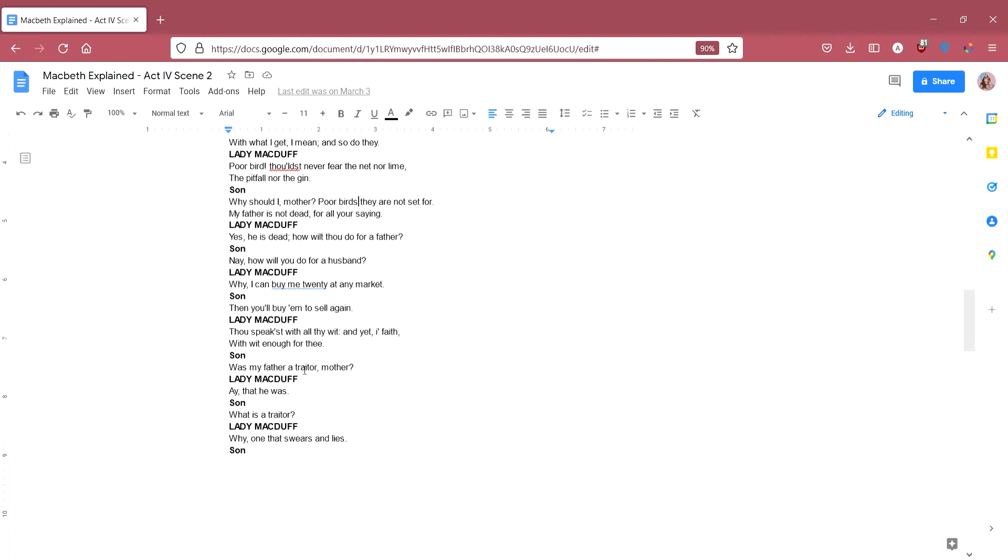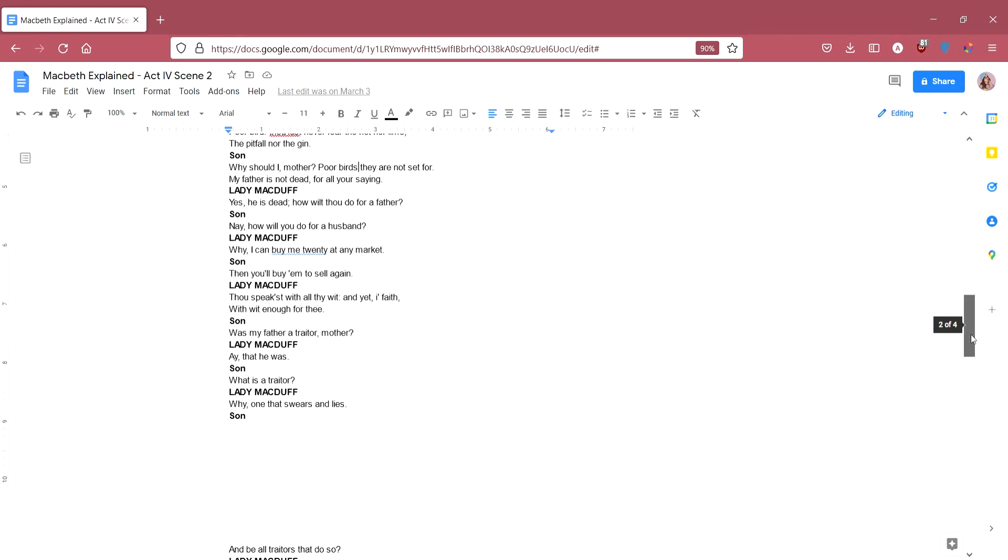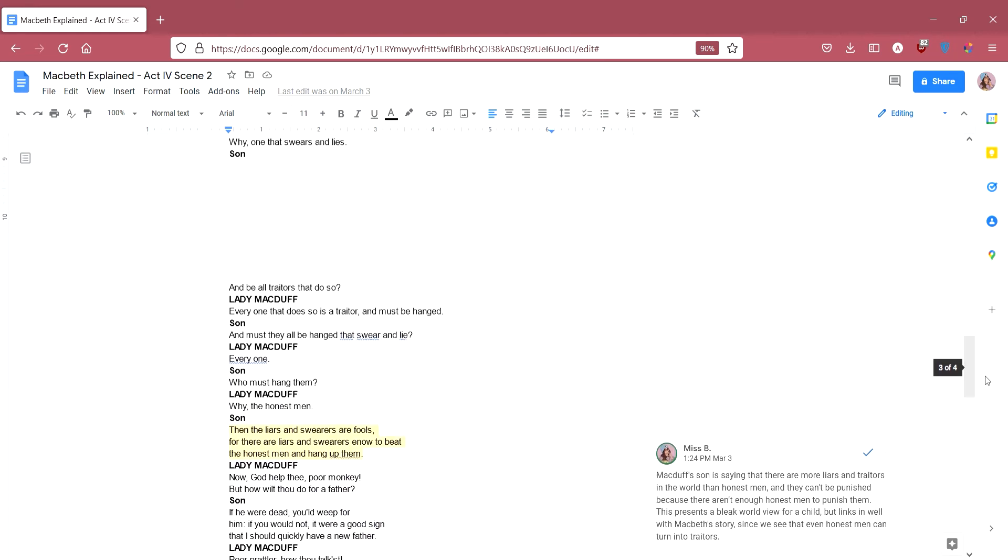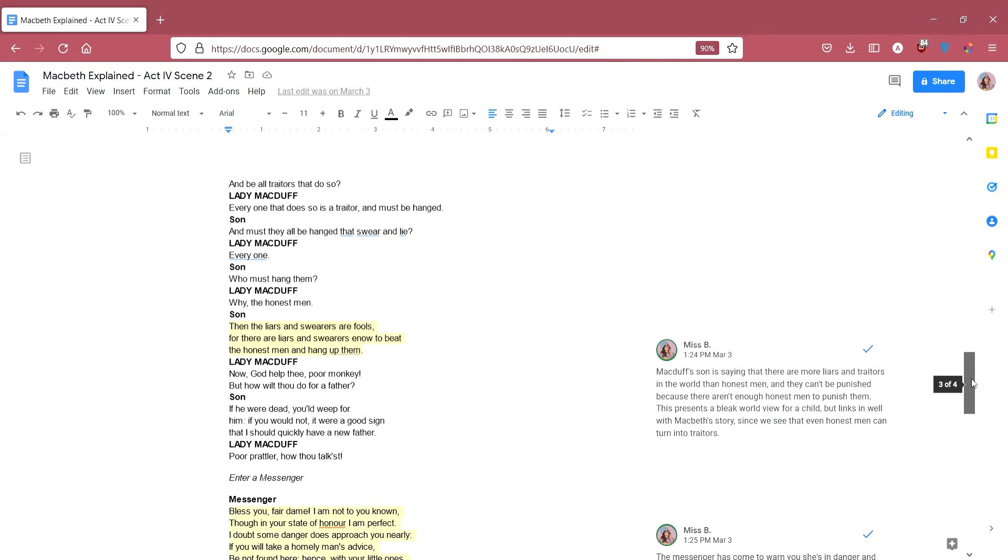Was my father a traitor, mother? Aye, that he was. So what is a traitor? Why one that swears and lies? And here they enter a really interesting discussion about what makes a traitor. So Lady Macduff is calling Macduff a traitor, because he's betrayed them. He's betrayed his family. And the son is asking what a traitor is. And she says, it's someone who swears and lies. The son says, and be all traitors that do so. So does everyone that swears and lies, is everyone that does that a traitor? She says, everyone that does so is a traitor and must be hanged. He says, and must they all be hanged that swear and lie? Everyone. Who must hang them? So if everyone that swears and lies needs to be hanged, who's going to hang them? Lady Macduff says, why? The honest men. Yeah, the people that aren't lying, they should be hanging the traitors.